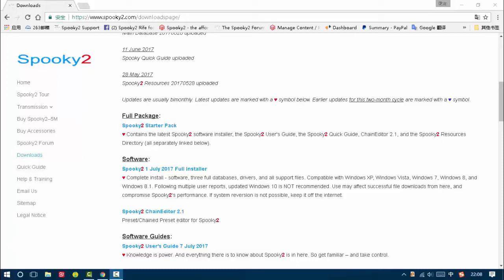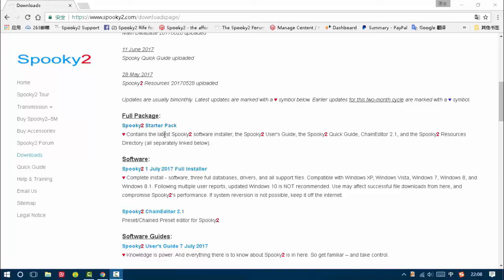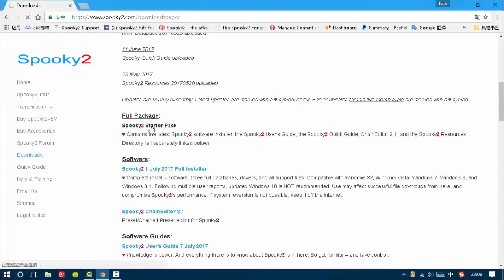You can see there are Spooky2 status pack and Spooky2 full installer. For new users, we suggest downloading Spooky2 status pack as it contains the latest Spooky2 software installer, the Spooky2 user's guide, the Spooky2 quick guide, chain editor, and the Spooky2 resources directory. So we left click to download it.